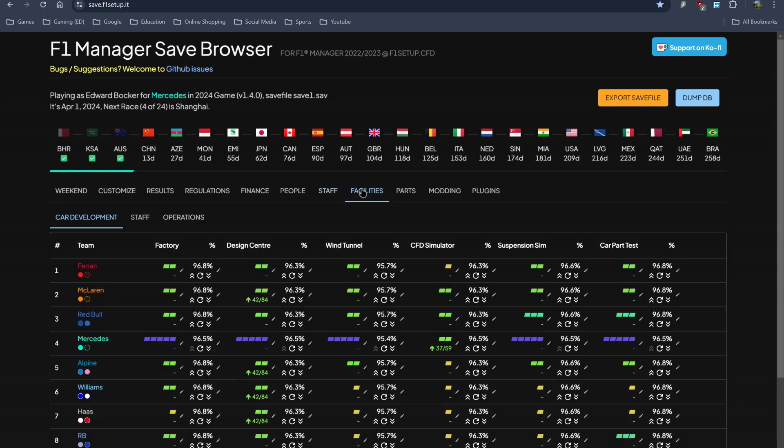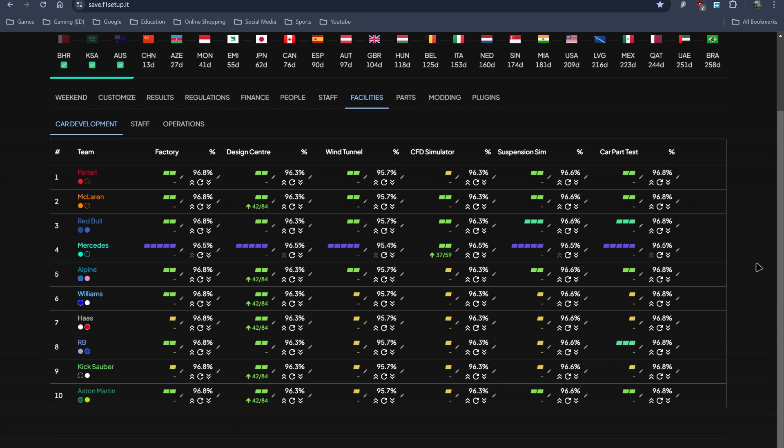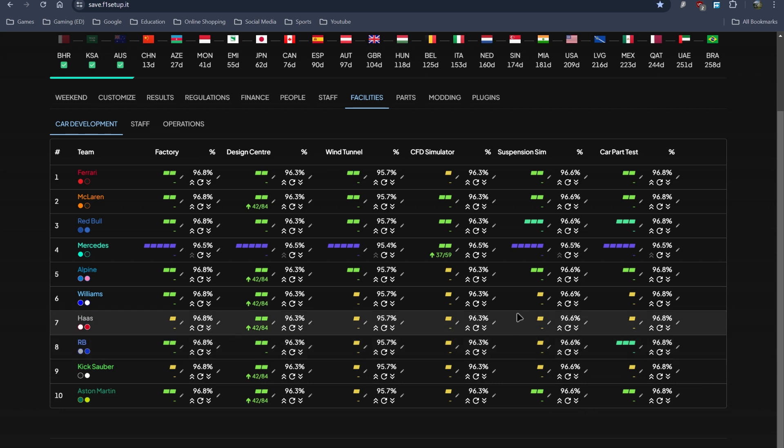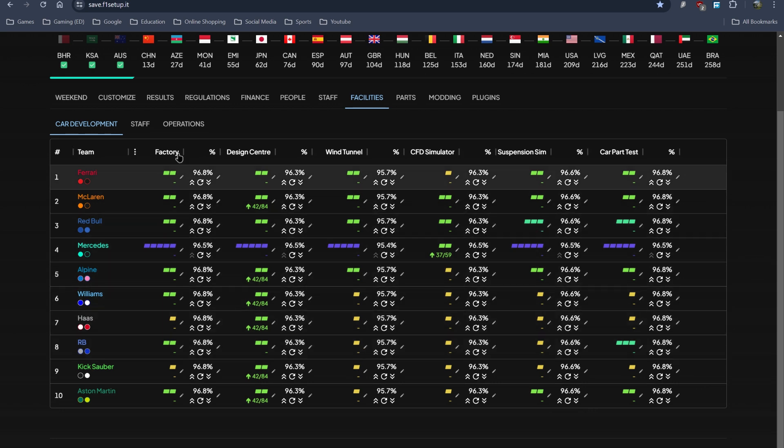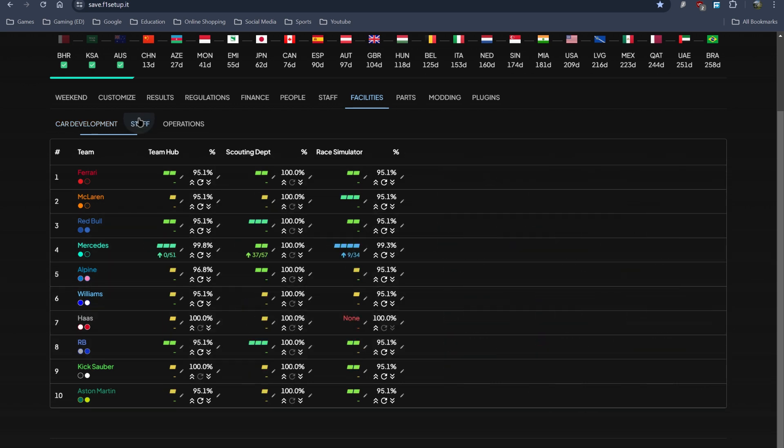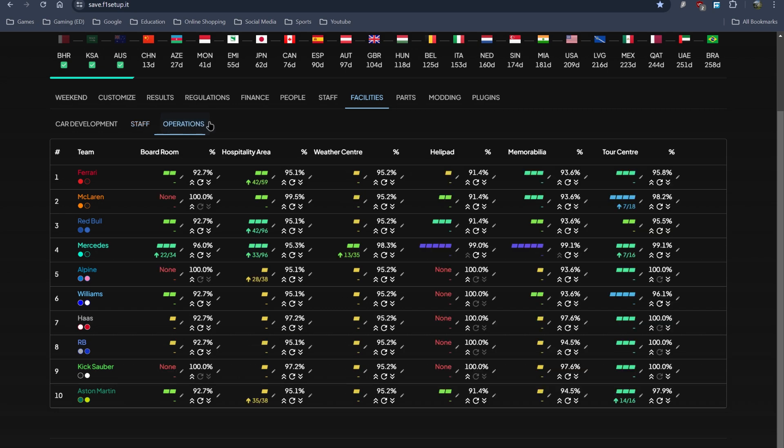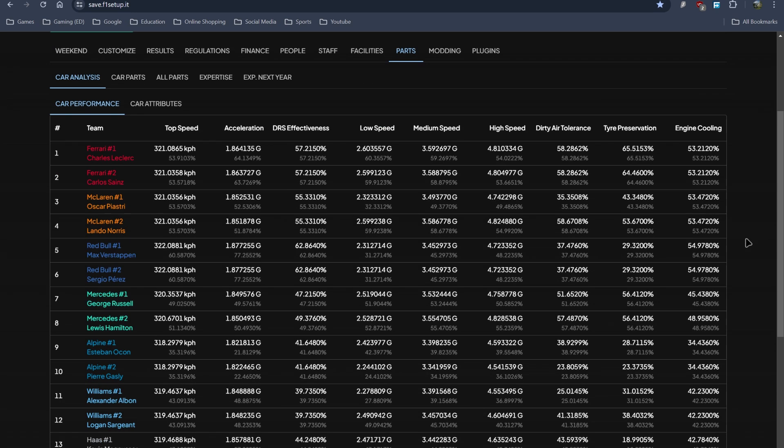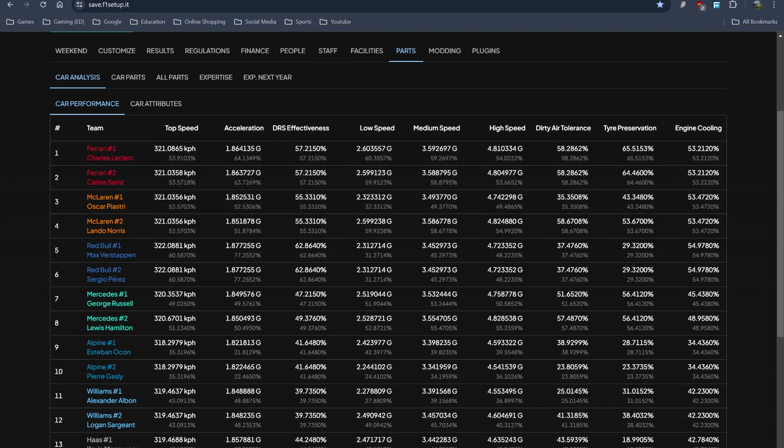There's facility editing and modifying as well. Now most facilities of almost all teams is like level 1 or level 2, you can edit them. These are the staff facilities and these are the operational facilities. The car parts are also there. If you want to change the performance of a certain team, you can do that. But it's not as easy to use as the database editor.